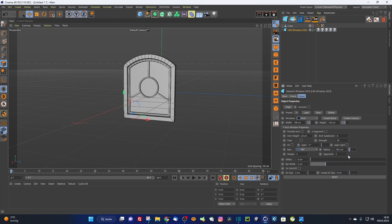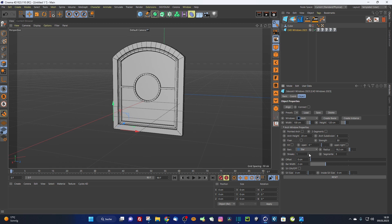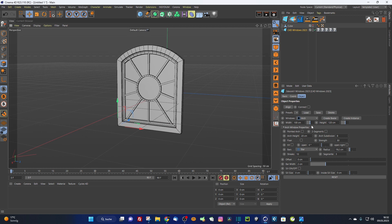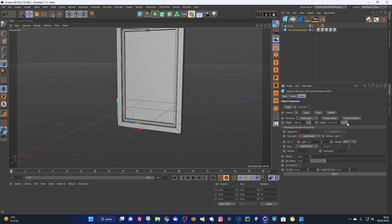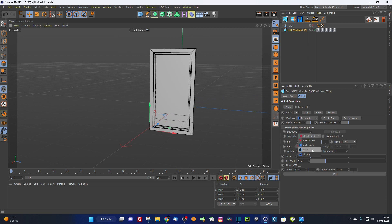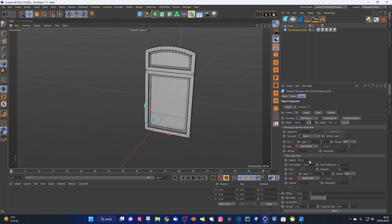With the star method, the radius controls the size, segments controls the count, and streaks controls the look: at zero you get a horizontal streak, at one also horizontal, at two you get the cross shape, and from three onwards it forms a star pattern — three, four, five, six, seven, eight streaks and so forth. In the rectangle window you can also make an arc top light and apply the bars method to it.